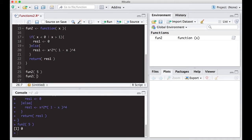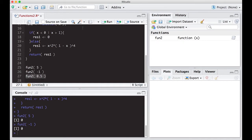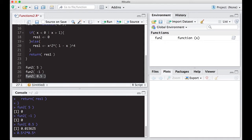Let's plug in a negative number to make sure that works too — this is something you should do when you create functions: test them to see if they produce what you expect. Plugging in negative one gives zero, which is correct. Now let's try a number between zero and one — how about 0.5. It calculates a non-zero number. We can verify by hand: 0.5 squared times (1 minus 0.5) to the 4th — we get the exact same number, so we know it's calculating correctly.